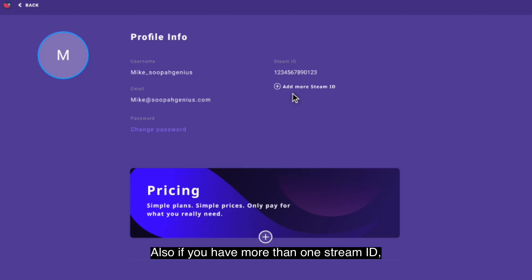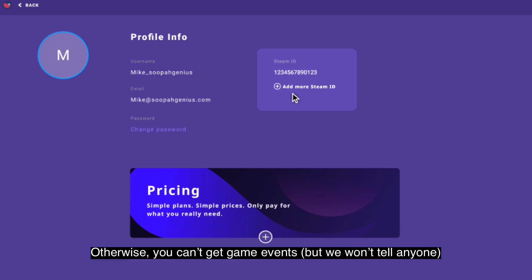Also, if you have more than one Steam ID you'll probably want to provide those extra ones, otherwise you can't get game events, but we won't tell anyone.